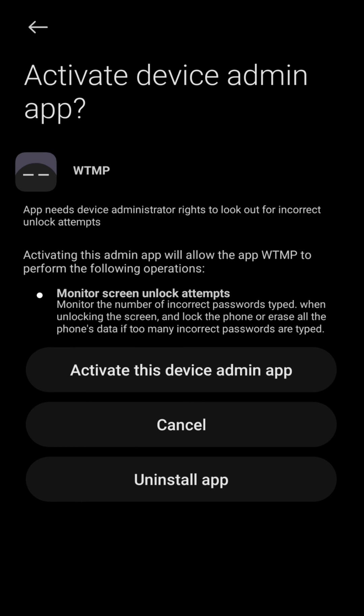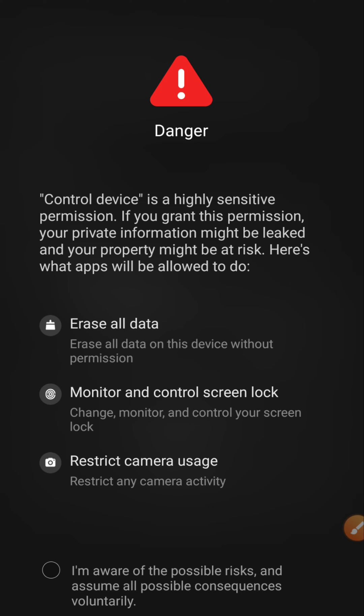Turn on 'failed unlock attempt' so that whenever someone tries to unlock your phone and fails, it will take a picture of that person. Then activate the device admin permission — this is required because it monitors screen unlock attempts. Click OK and allow the permission.